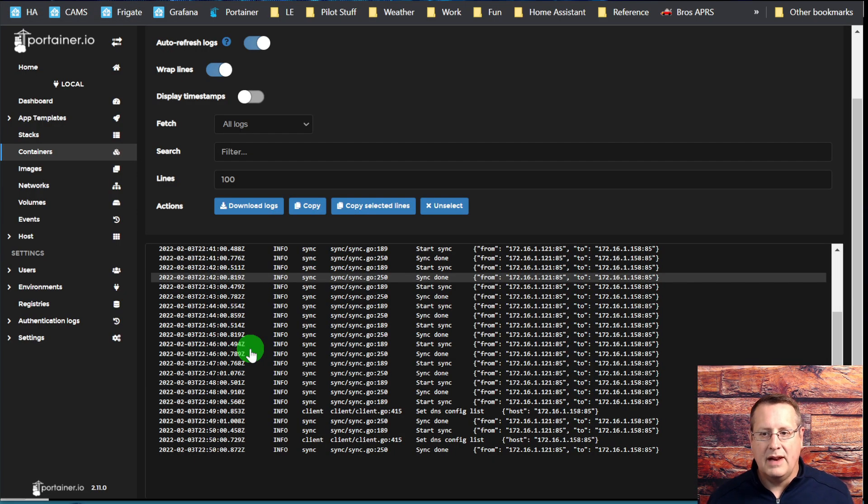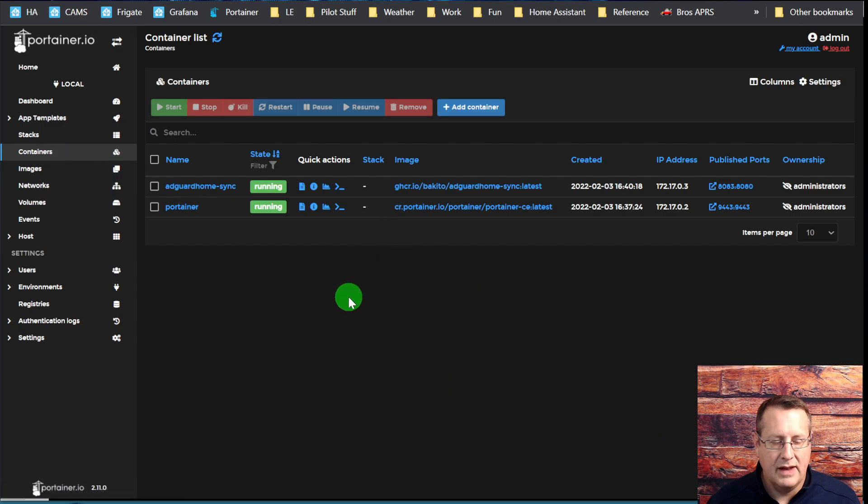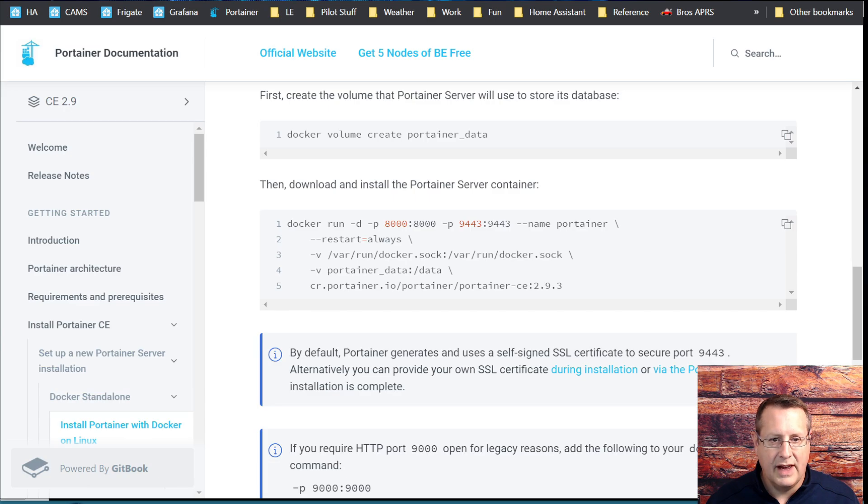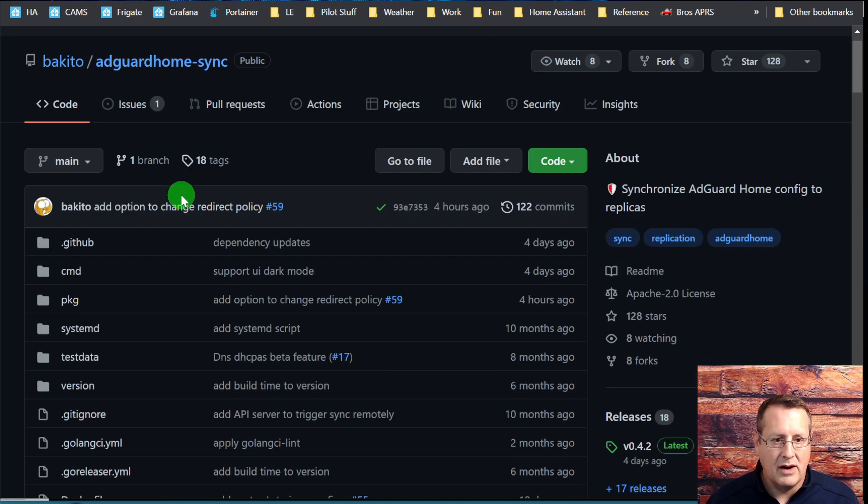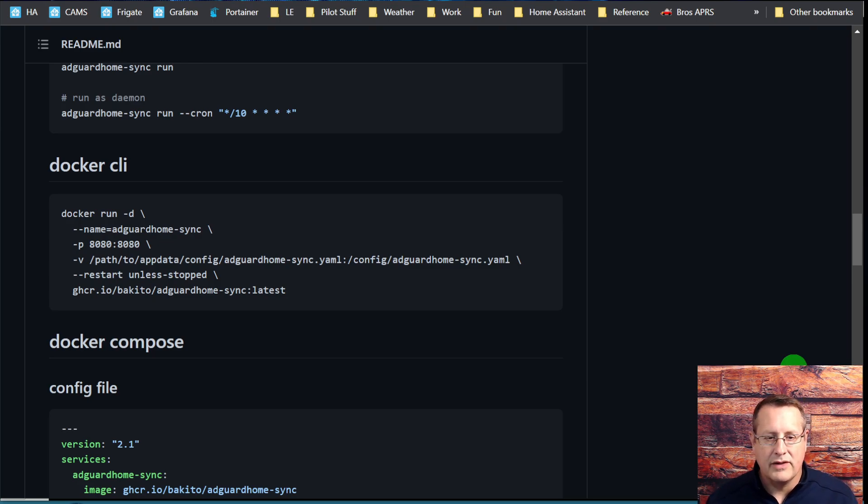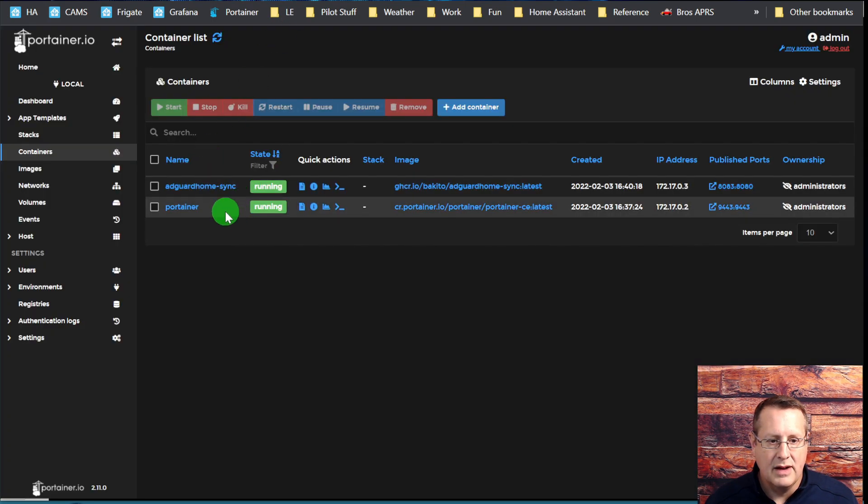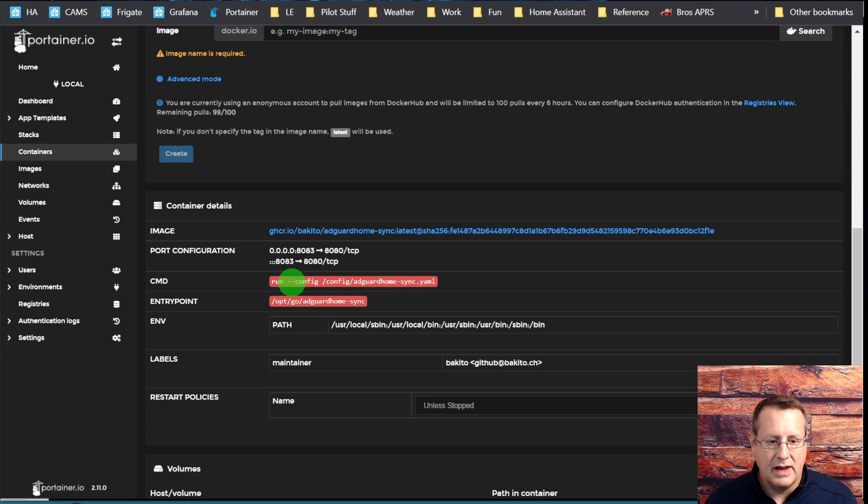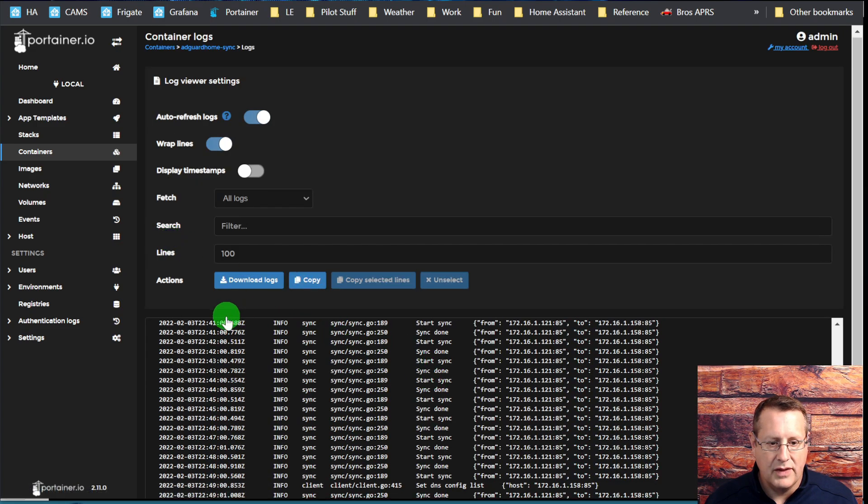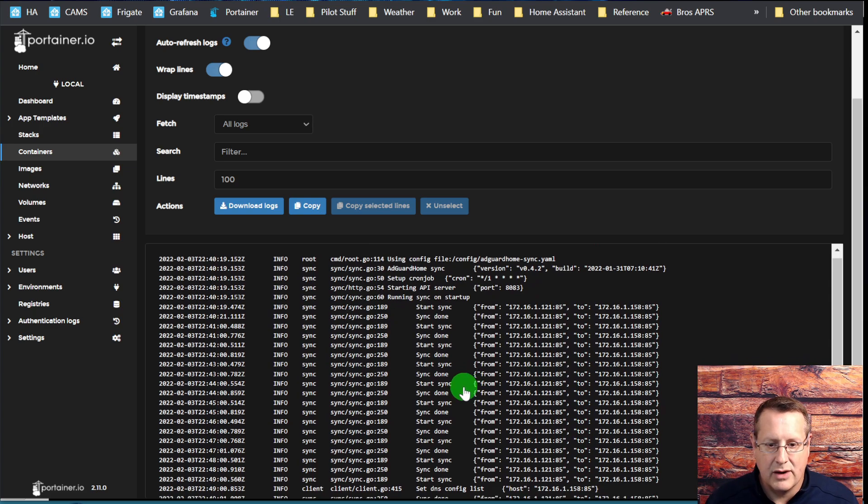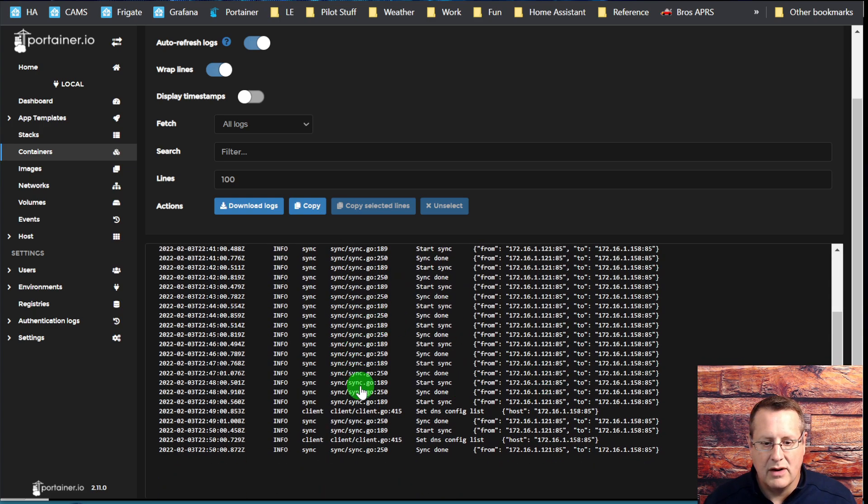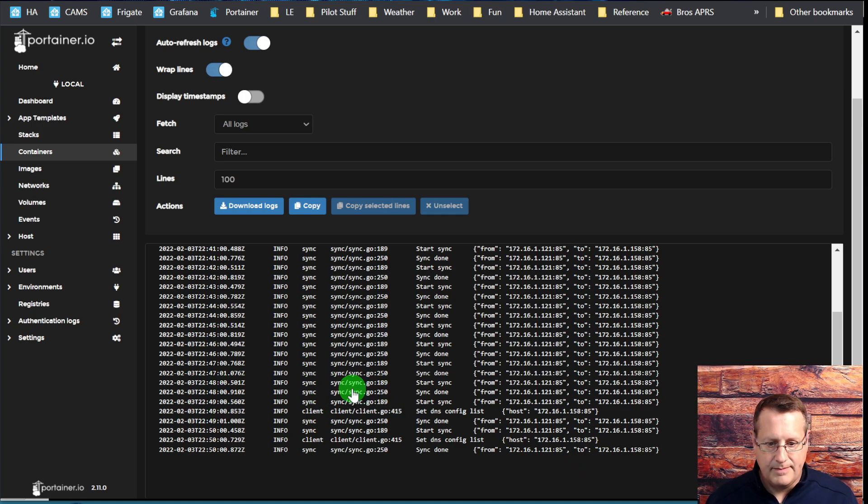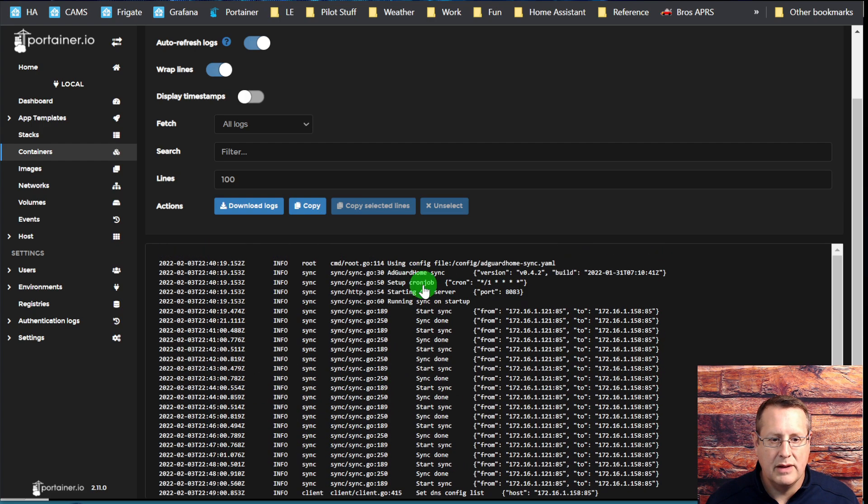What did we do today? We installed Portainer so we could look at the log files easily. We installed the Docker container that creates the AdGuard sync. We started them both up, configured them, not in that order of course. And now we're syncing back and forth. Now these log files under Portainer, if you see any issues in the log files, make sure you go in there and you check a few things. Make sure that, and it'll tell you the error. It might be a little bit cryptic.